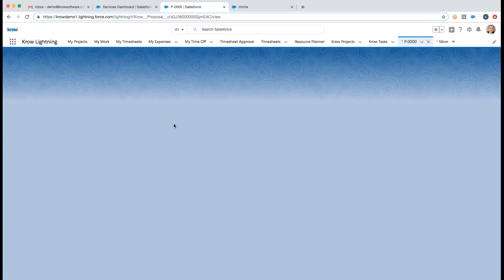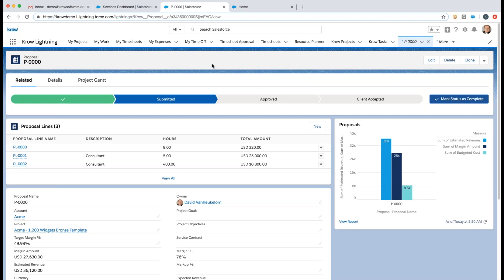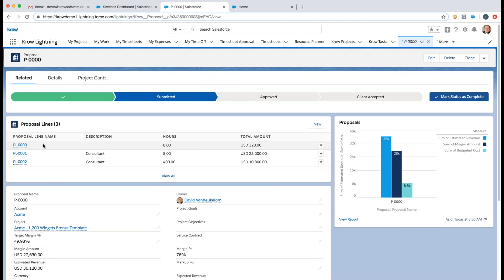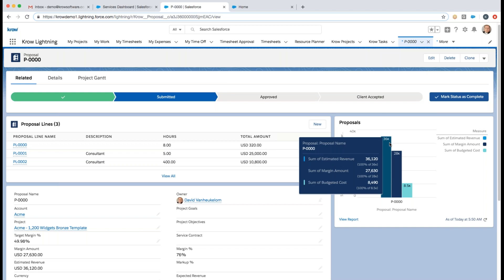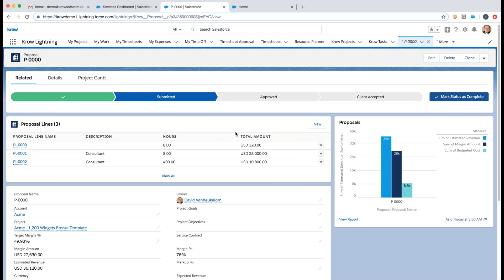Looking at a specific services proposal — this is part of Crow's CPQ, or Configure Price Quote, for services proposals, statements of work, and contracts. I'm creating a proposal for some new or add-on work with this customer. I have proposal lines that can be based on resources, roles, or fixed fee items, with budgeted costs. As I build the proposal, I have an embedded report on the right side showing the estimated revenue, my margin based on budgeted costs, and the anticipated cost of what this proposal looks like.